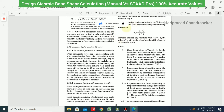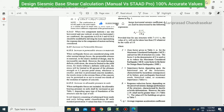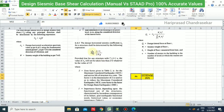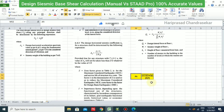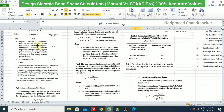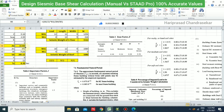This is from the IS 1893 PDF downloaded from Google — you can refer to the same. The formula can also be rearranged as Ah = (Z/2) × (Sa/g) / (R/I).